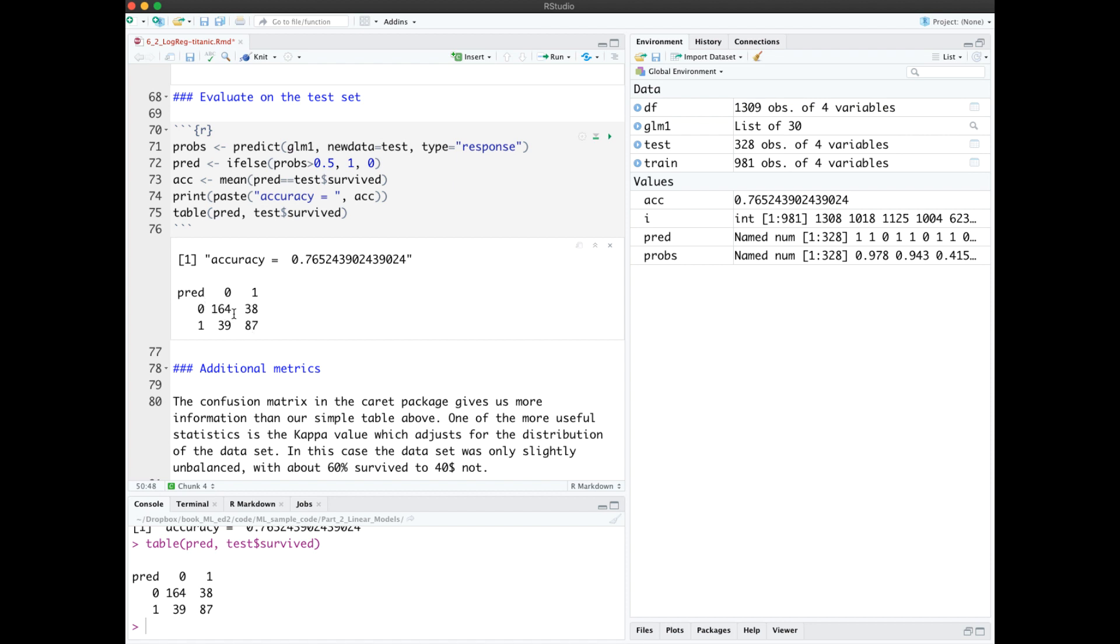So these values here, the 164, are the true positive, considering 0 not survived as the positive class, although that's not a very positive outcome.